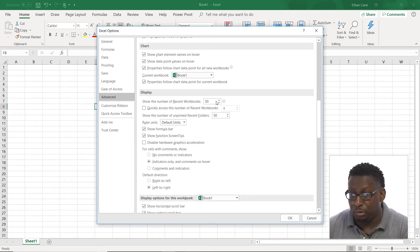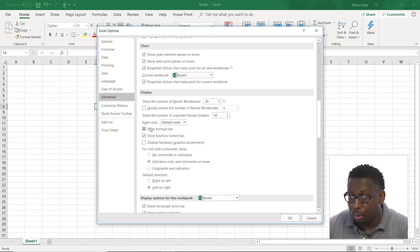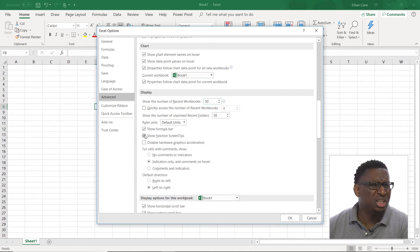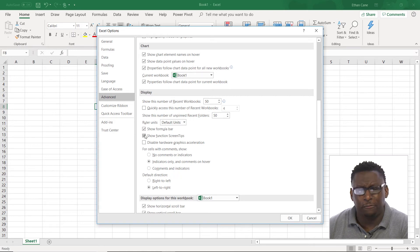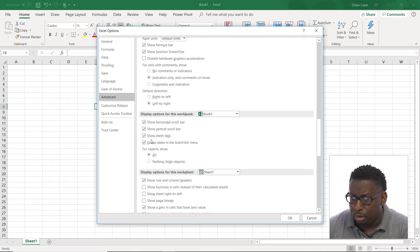The number of recent workbooks that you want to display. We can turn the formula bar or screen tips on and off. Now there are other areas where we can affect those things, but we can do that here as well.